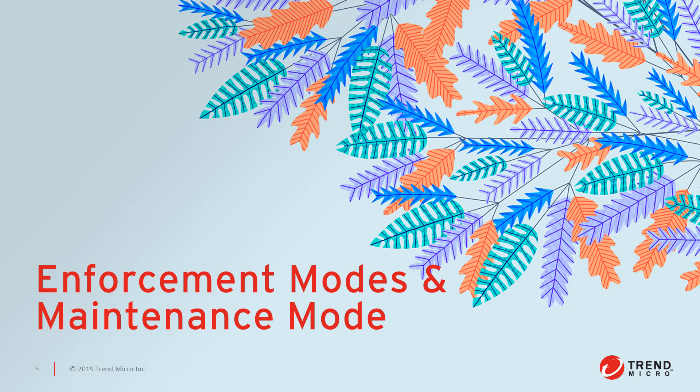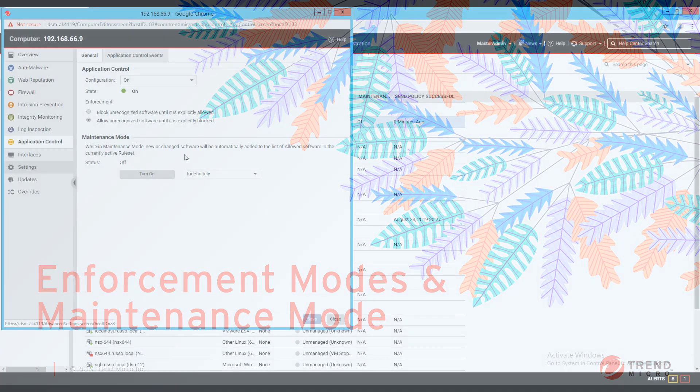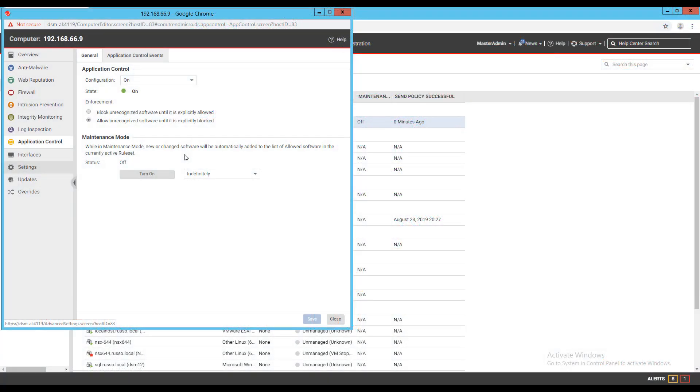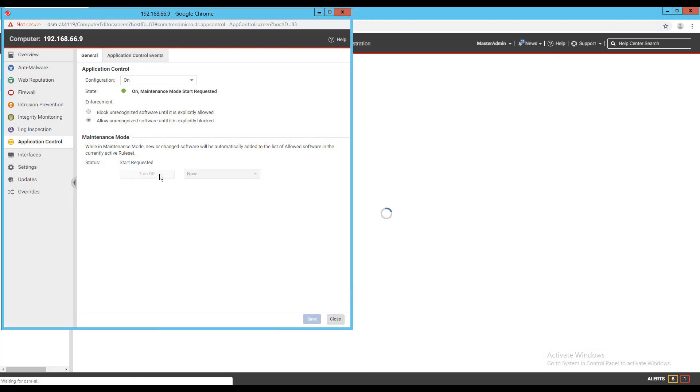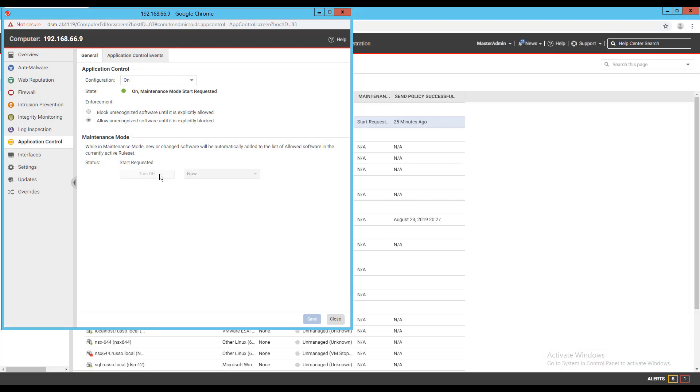When you install patches, upgrade software, or deploy web applications, application control will detect them. Depending on your setting for how to handle unrecognized software, this could block that software until you use the actions tab to create allow rules. To avoid extra downtime and alerts during deployment and maintenance windows, you can put application control into a mode designed for maintenance windows.